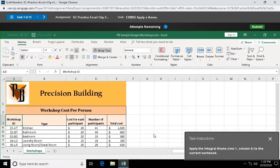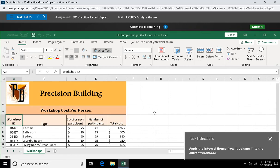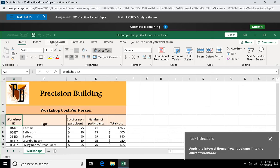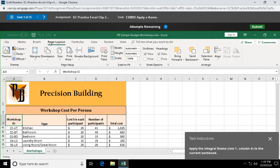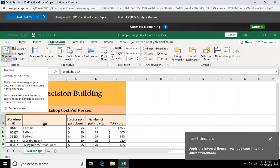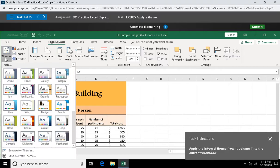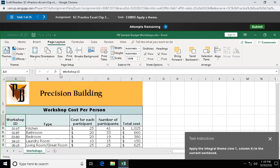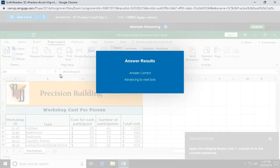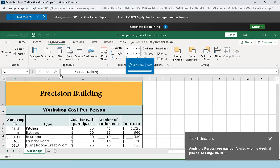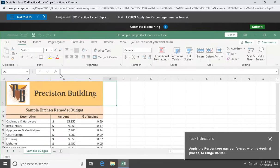Question one: apply the integral theme to the current workbook. I'm gonna go to page layout tab. Themes are over here on the left. I'm gonna find the integral theme to change the entire look of my worksheet.